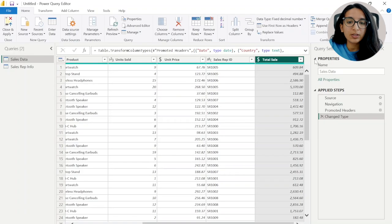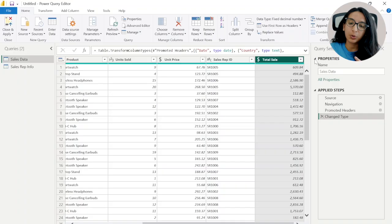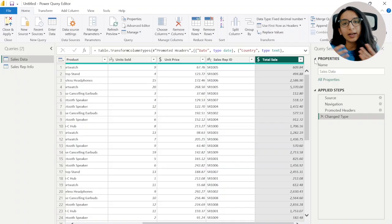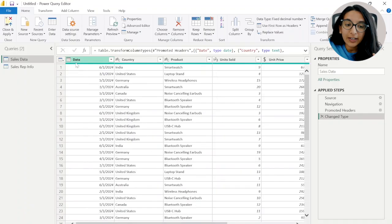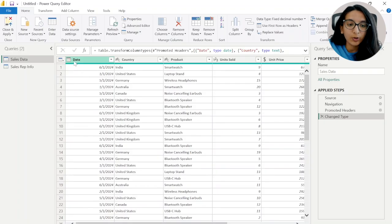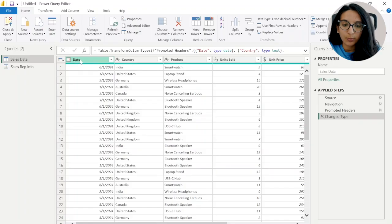There are two main reasons why you want to ensure your data types are correct. The first reason is your data will not act the way it's supposed to if the data type is incorrect. For example, if Total Sales was recognized as text, you would never be able to add up the different sales, because text cannot be added up. And if our date column was recognized as text, Power BI would not break it down into year, quarter, month, and day like we'll see in the next step.